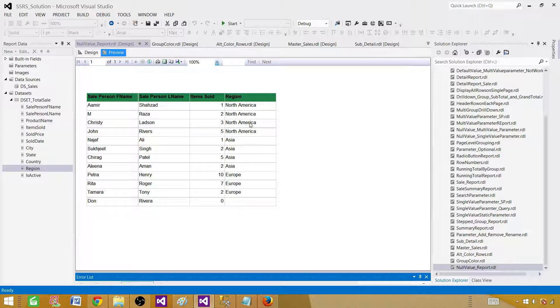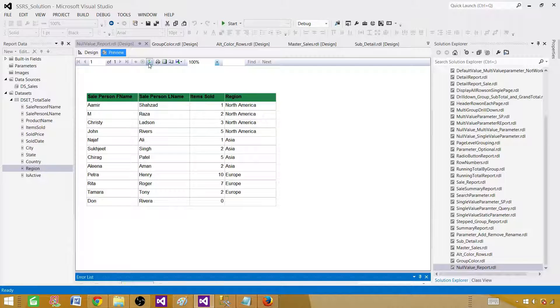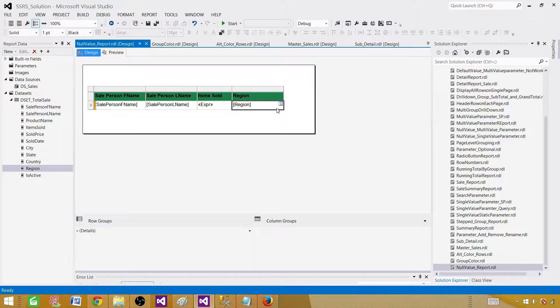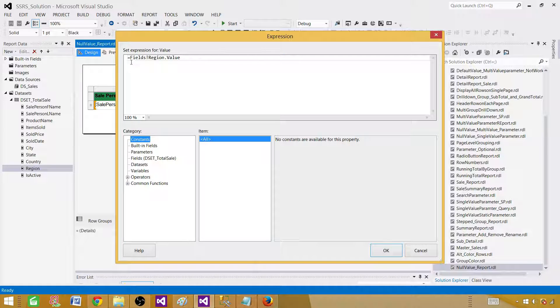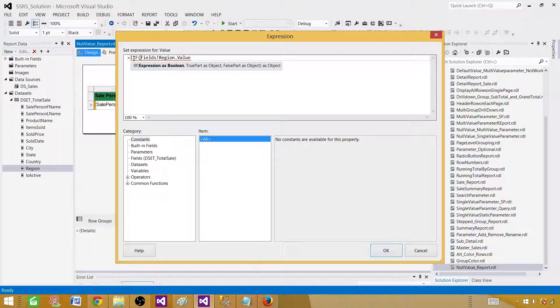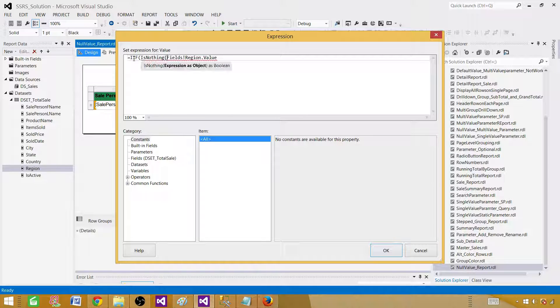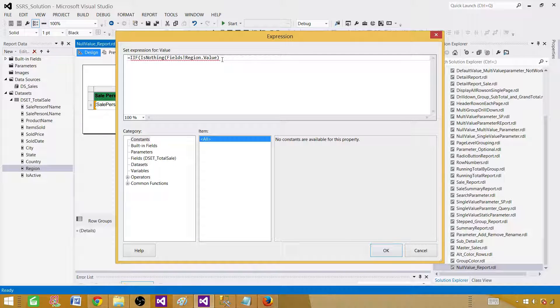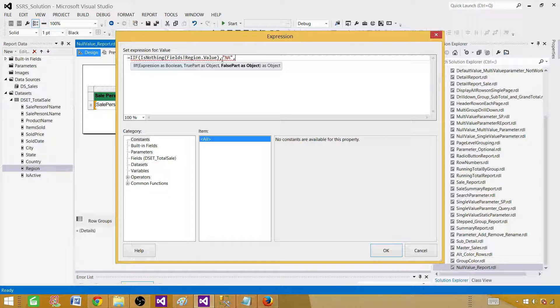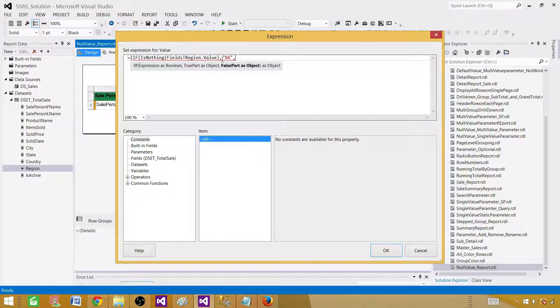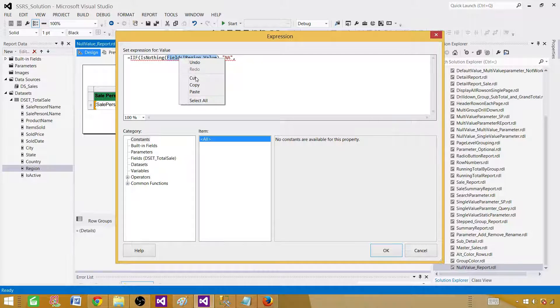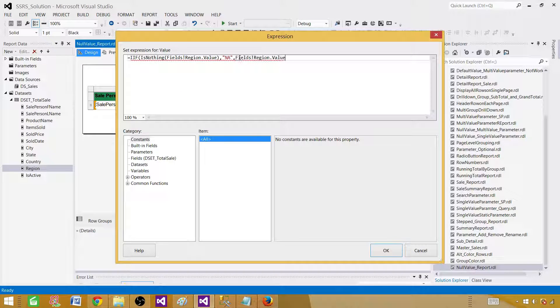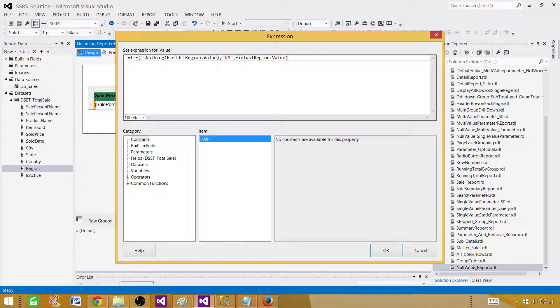Now we are going to do the same thing for the string value. Go to the design again, click here, right click expressions. We are going to say IIF and then IS NOTHING. Close the parenthesis and if the expression is true what we want to display. In our case, if it is null we want to say NA. Otherwise if it is not empty or null, we want to display the actual value. That's all we are doing here.